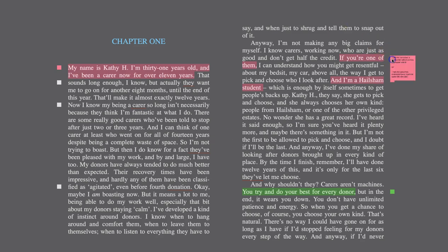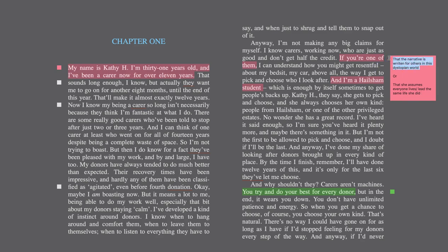She says 'if you're one of them,' and I found this really interesting. My first idea is that Kathy H is writing her story — her memoir, her narrative — for others in this dystopian world, or that she assumes everyone lives or led the same life she did. I'm leaning towards the first one, that it's written for others, because she knows that not everyone lived the same way she did — she knows that by the end of her journey where the text ends.